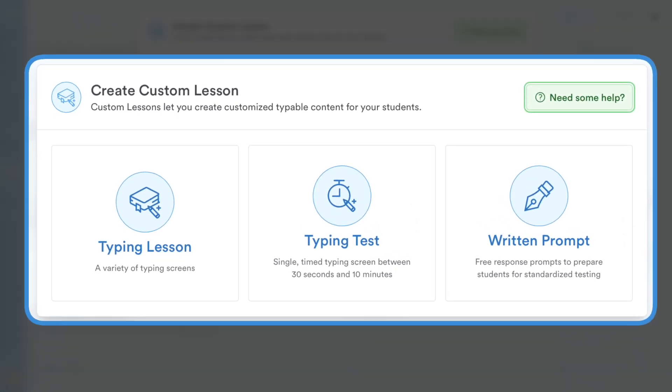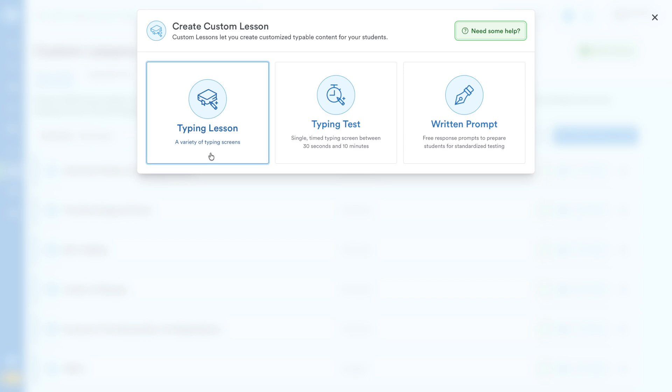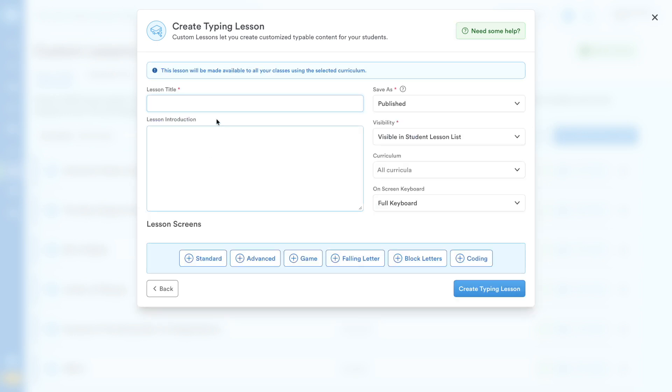You can create a custom typing lesson or typing test. And for Plus users, you also unlock the ability to create a written prompt. Let's create a custom typing lesson.